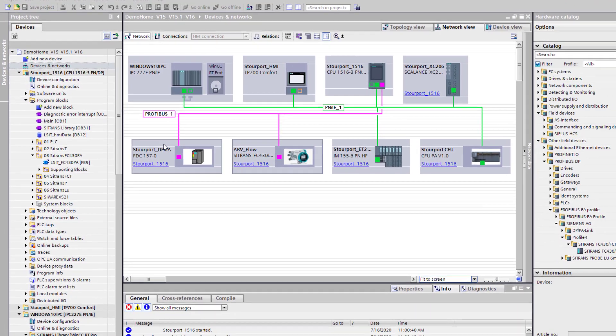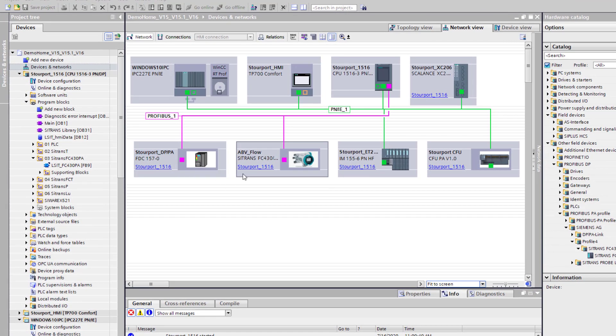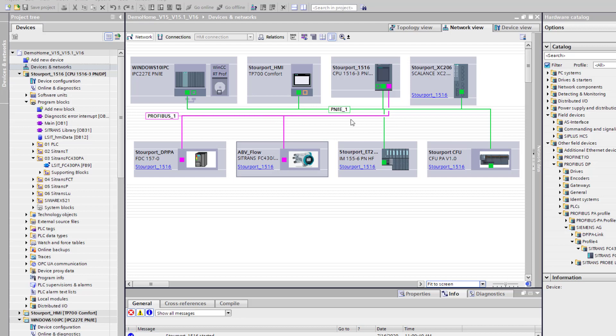What we have here is a transparent DP to PA coupler. That does have a GSD but I don't need to have this in the project. It's just there so I can read the milliamps and current coming from the device.